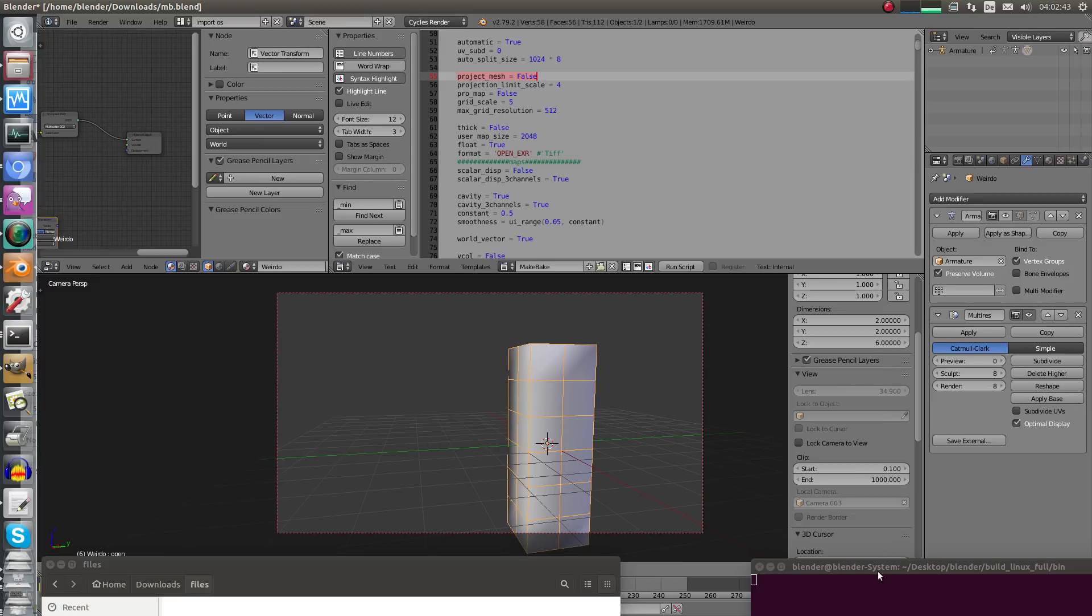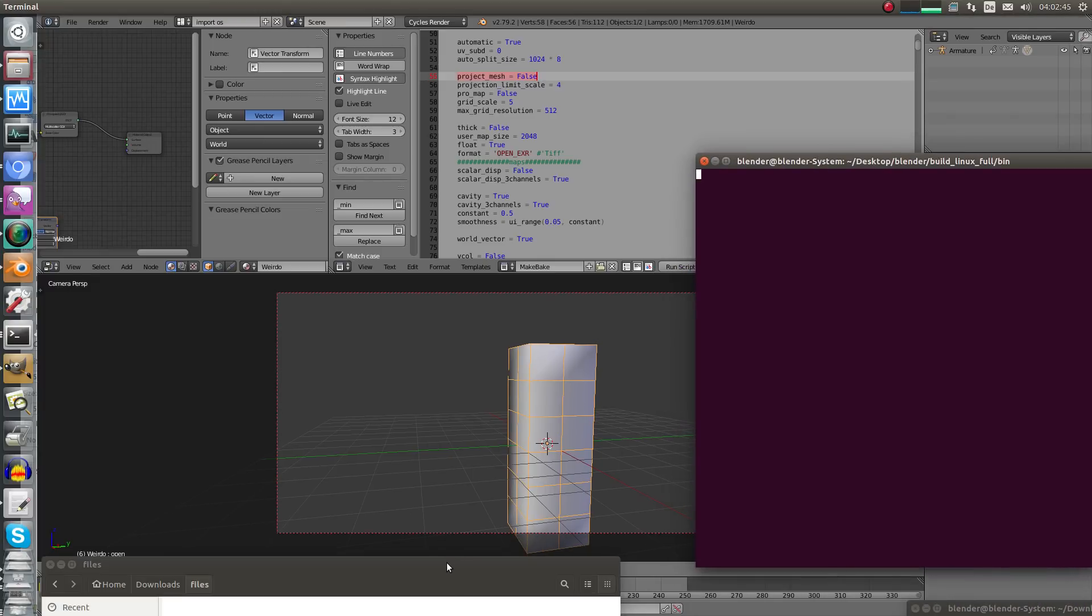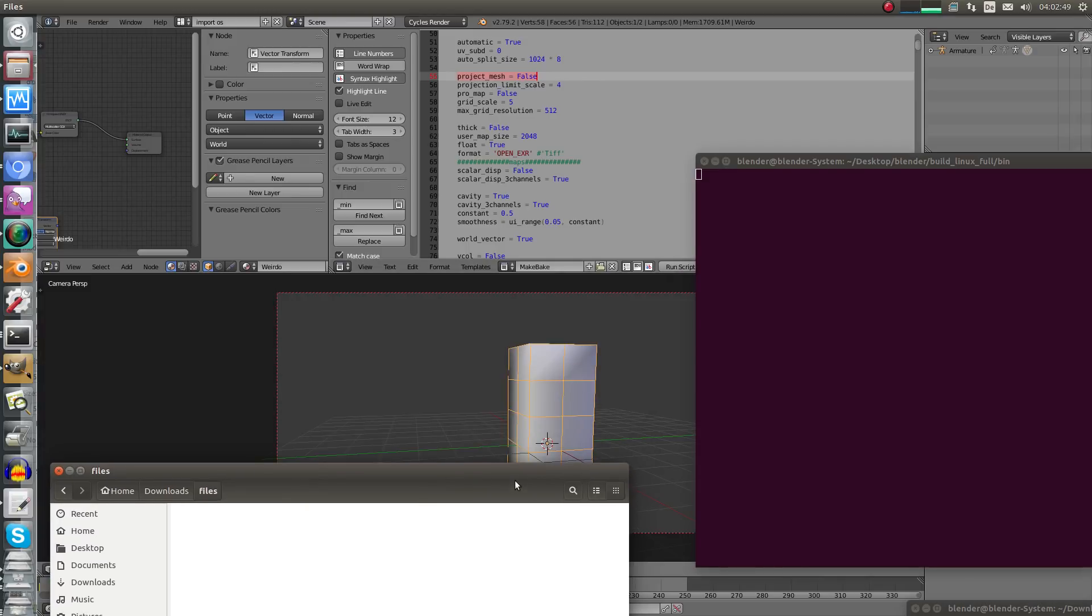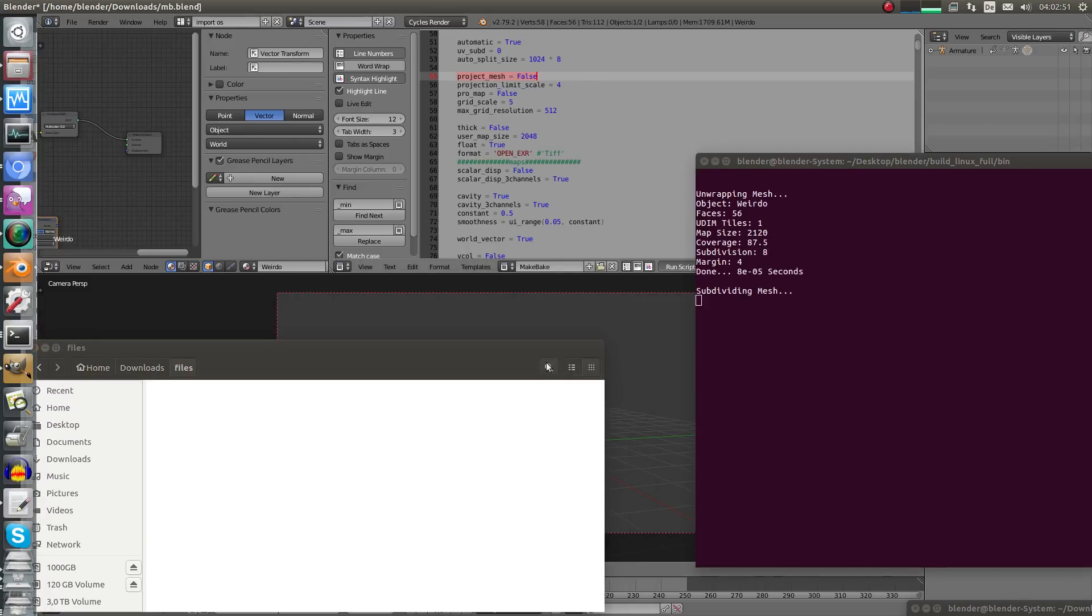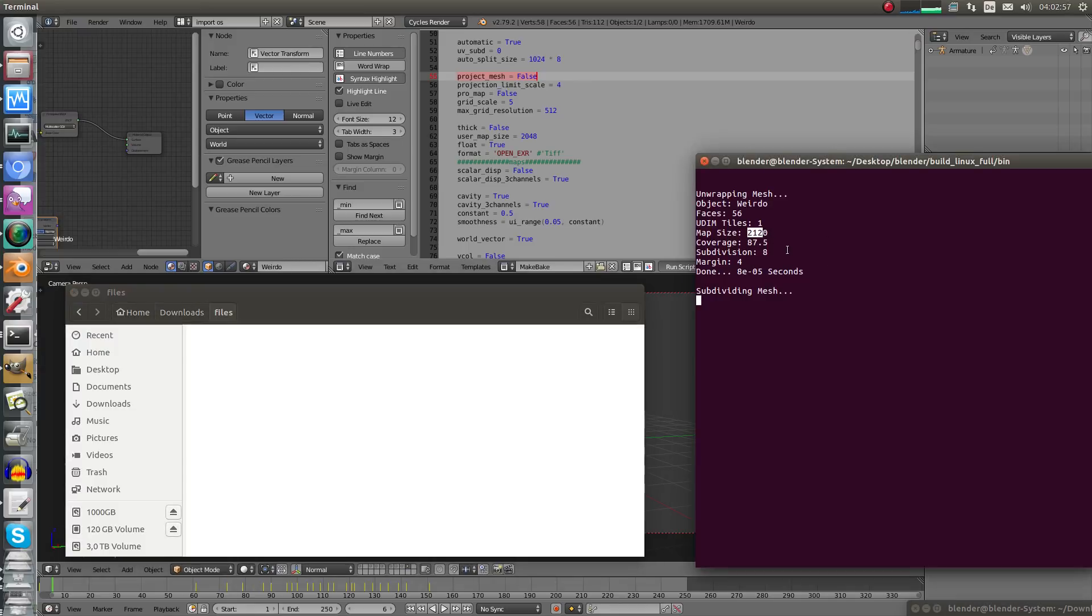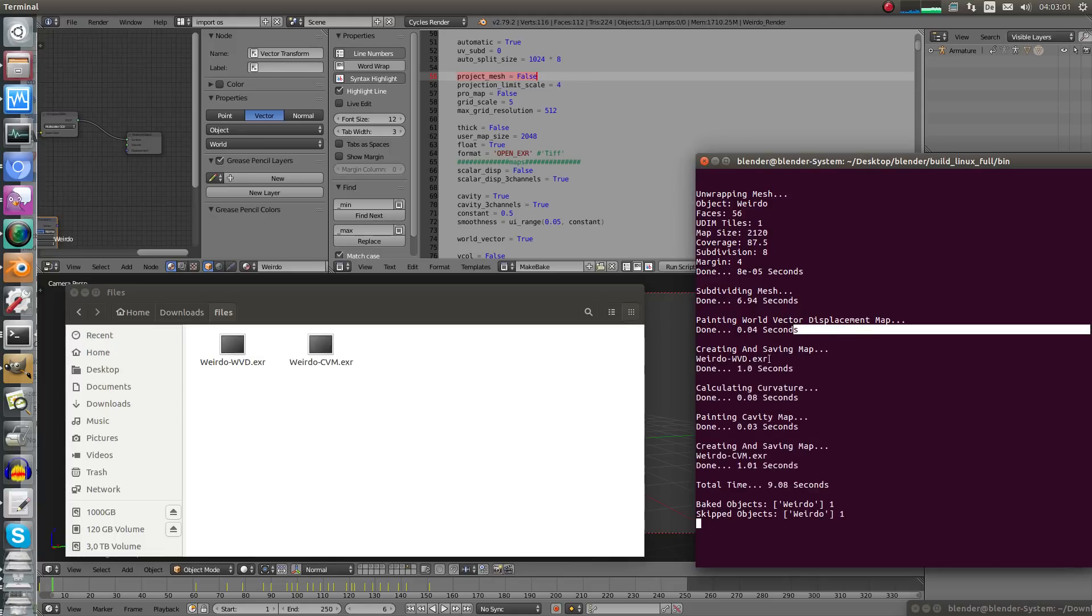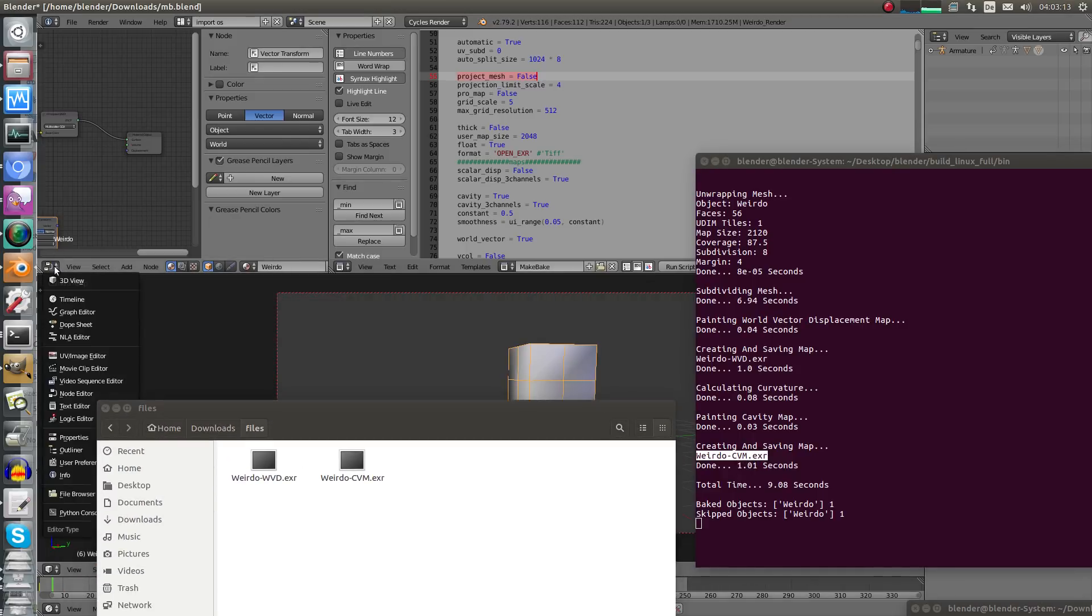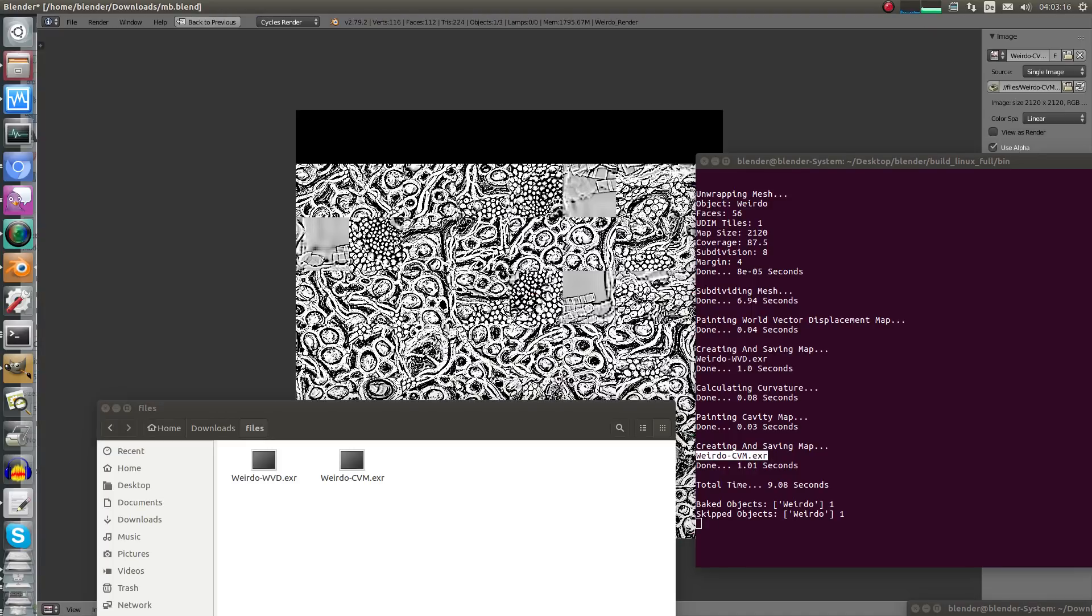We don't need this yet, so let's bake it. You can see here what will happen and you can see here the maps. I have to select the mesh, select it and let's press bake. You can see it will unwrap the mesh, map size will be 2120, then it will subdivide the mesh, done and it will paint the vector space map and then it will create the map. This time it's called weirdo world vector displacement, then it will calculate the cavity stuff and this is called weirdo cavity map.